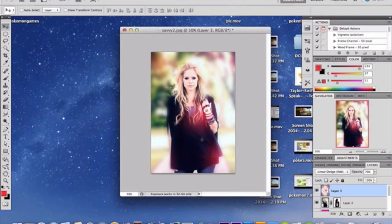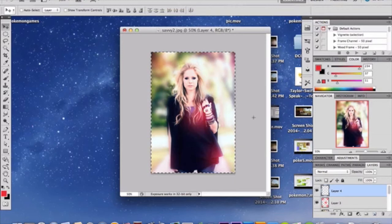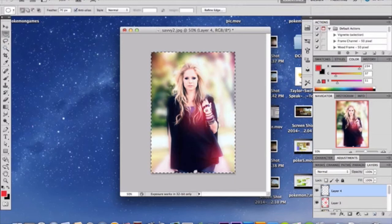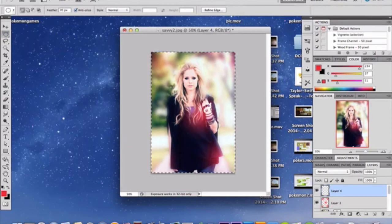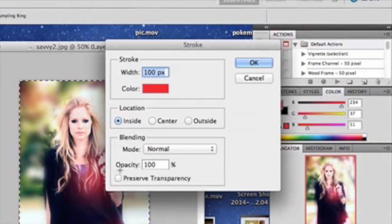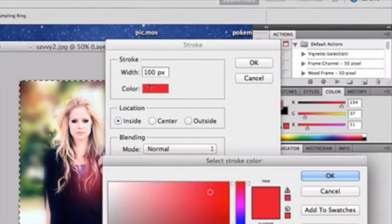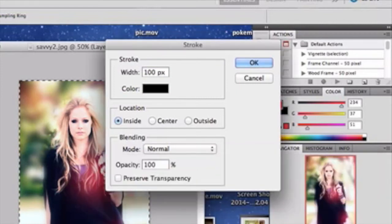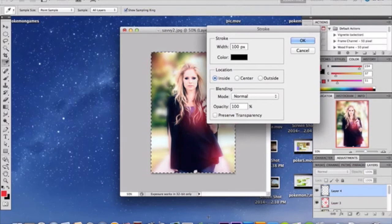Now make a new layer above this for the vignette. Select the entire layer with Command+A, then with your Marquee tool selected, right-click the layer and select Stroke. Fill it with black — a black stroke at 100 pixels.